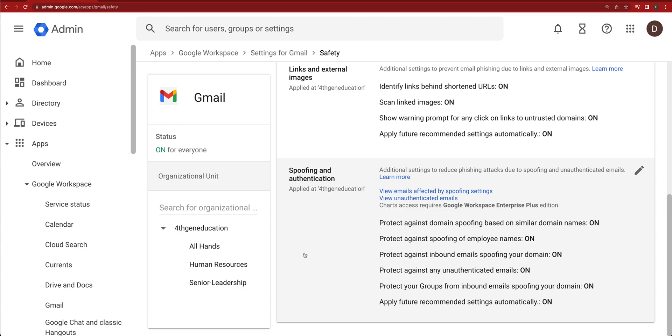A lot of things are going to go on when you set this stuff up under Gmail. You're going to be in settings for Gmail and you're going to be in Safety. Now inside of that, at the bottom, you're going to see something called Spoofing and Authentication.